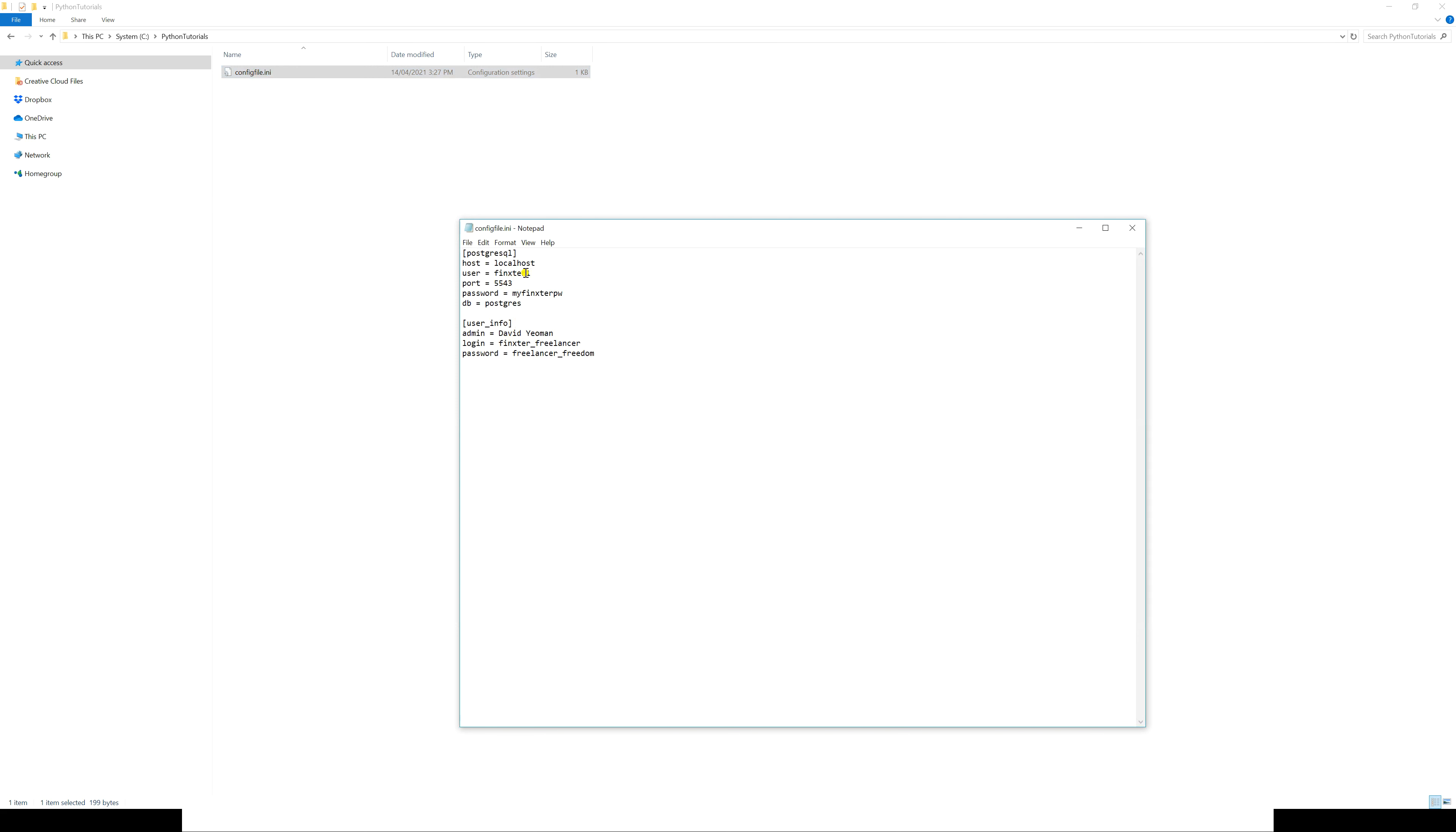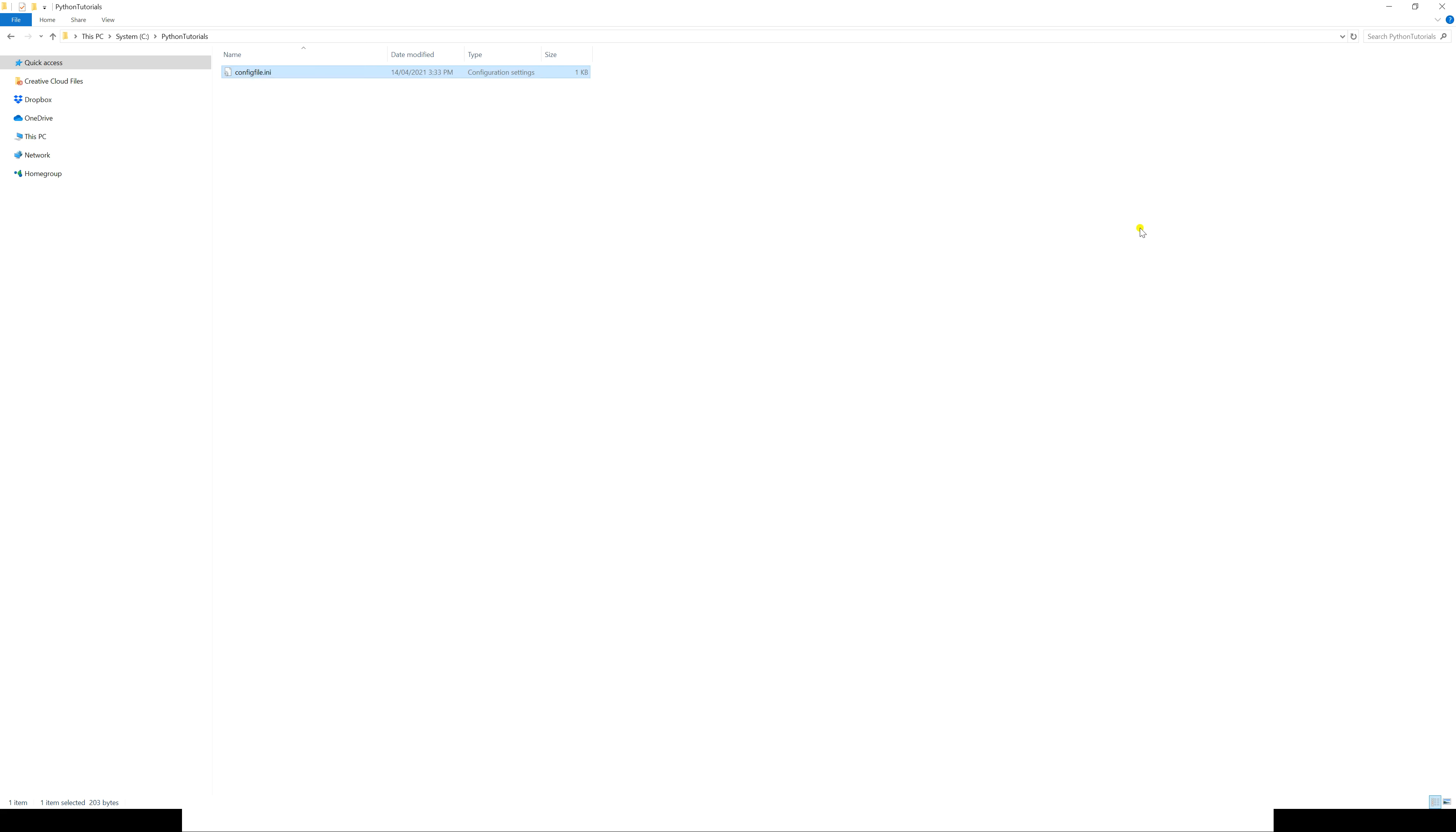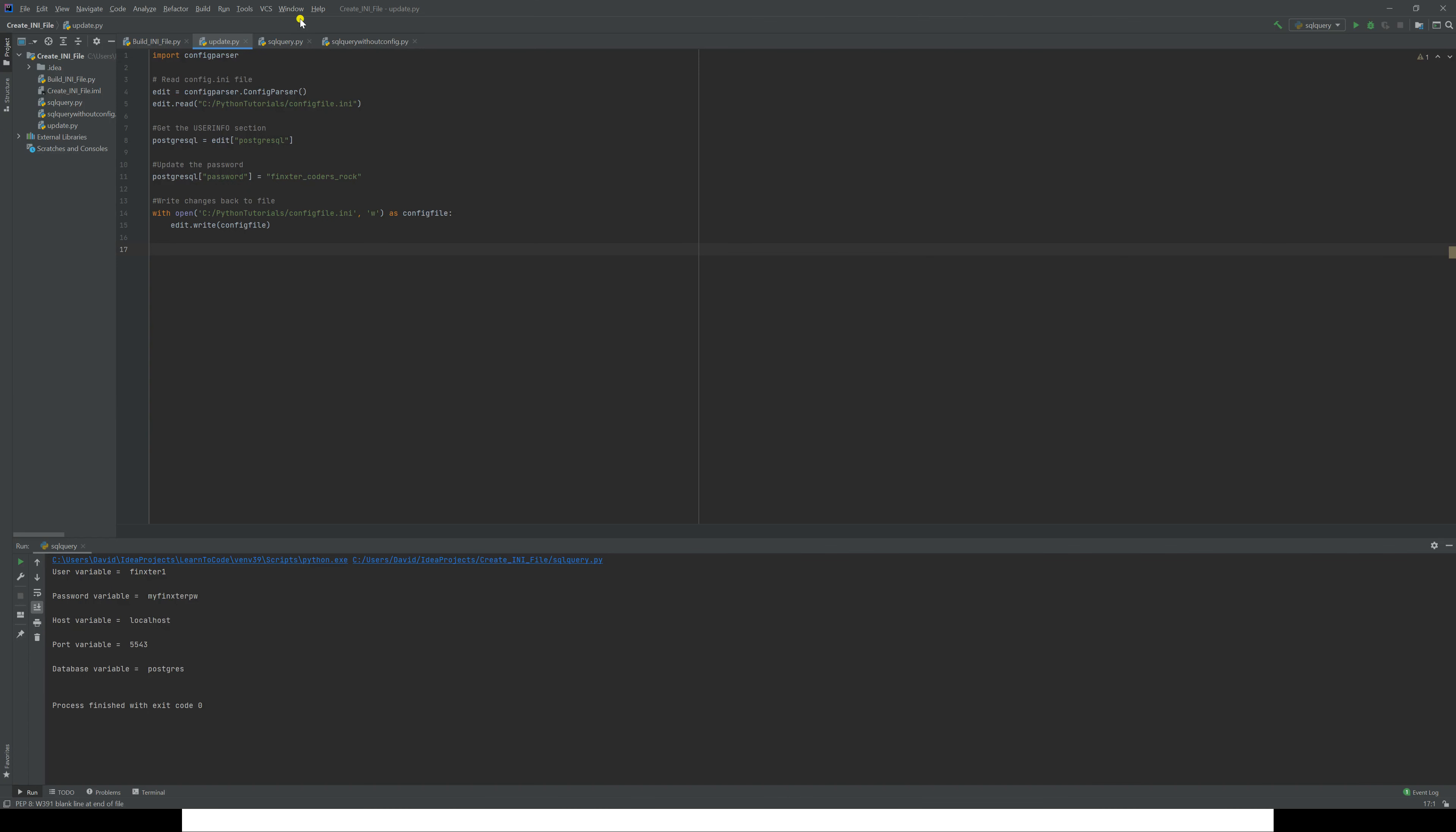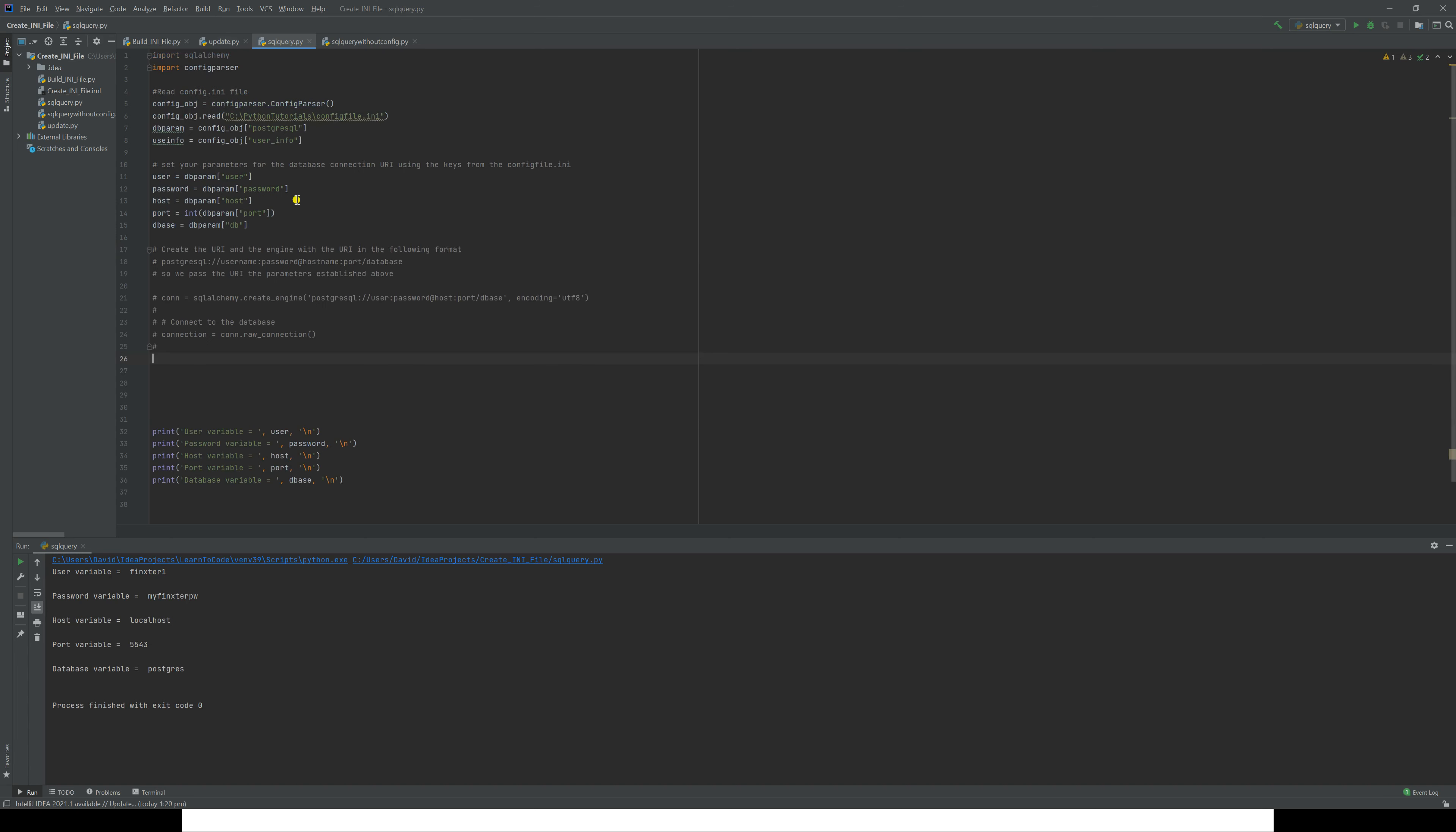We'll save that and close it. Let's go back to our file here. You can see that we had Finkster1 there originally. Let's run this again. And there you now see Finkster67892. So you can manually change your INI files using notepad or a word processor.